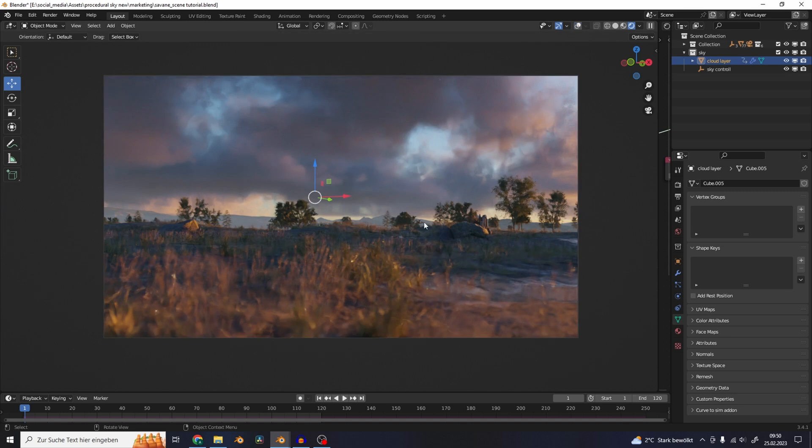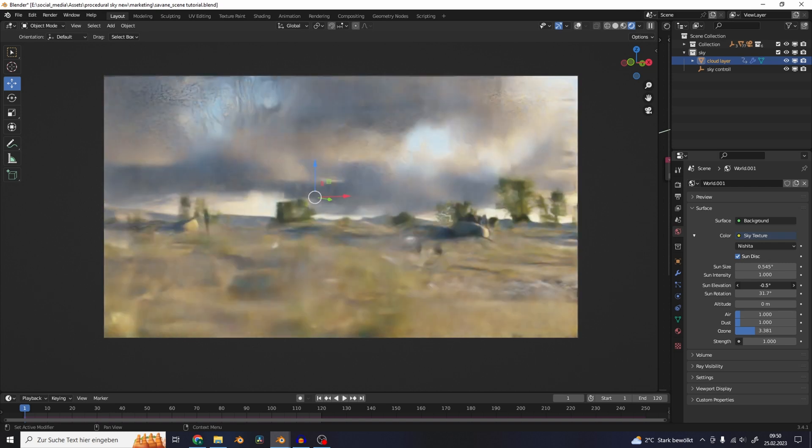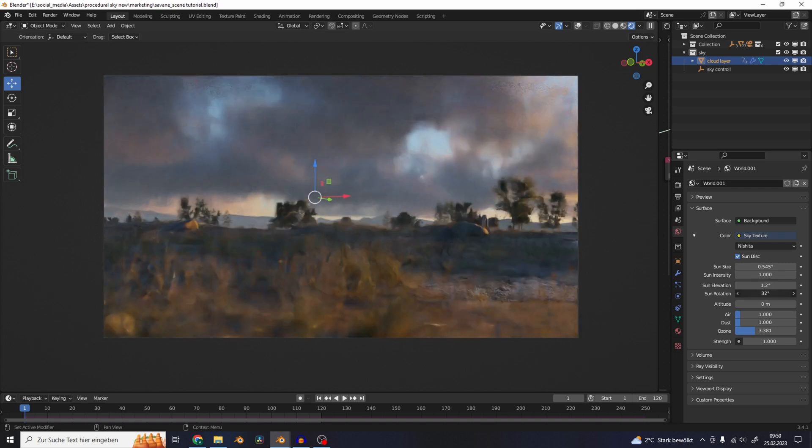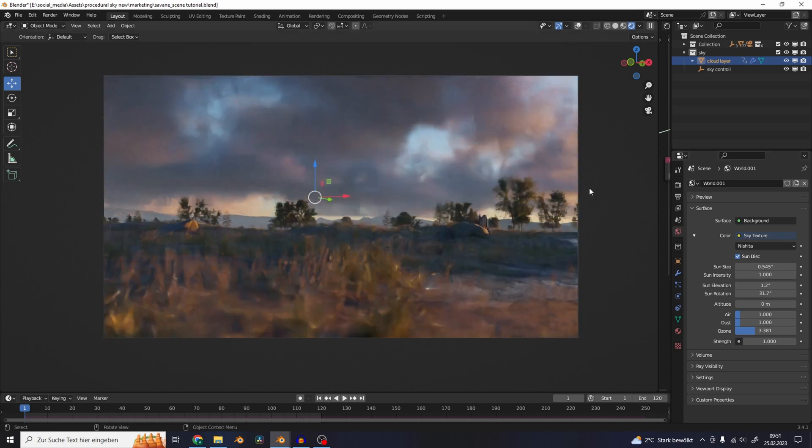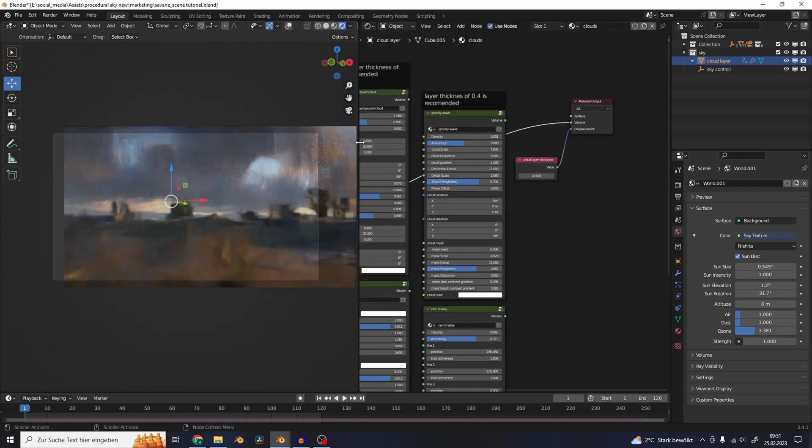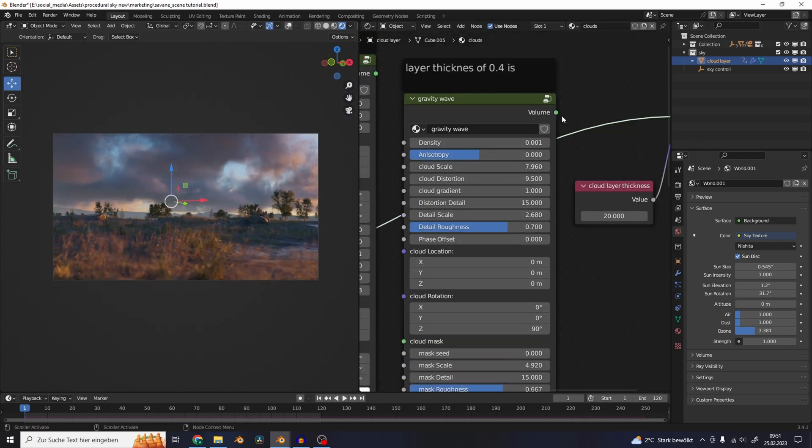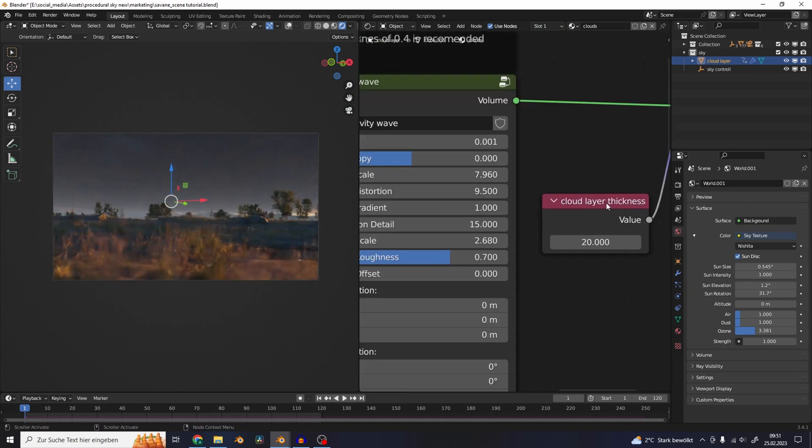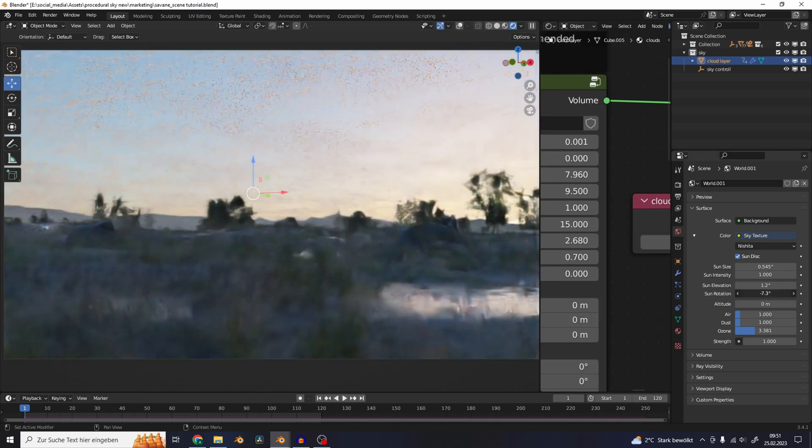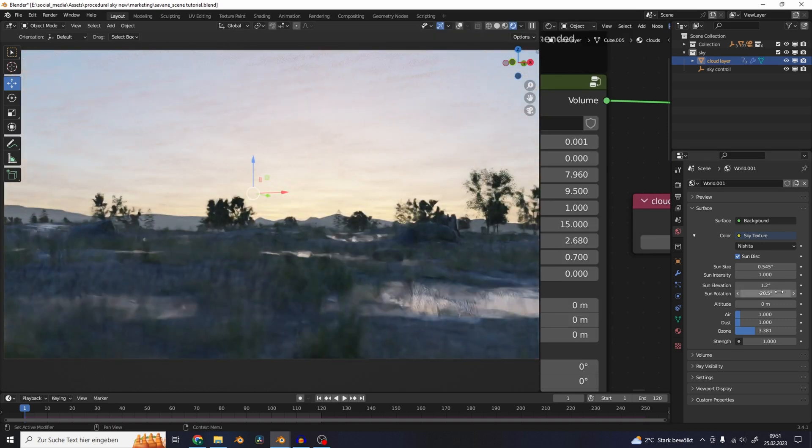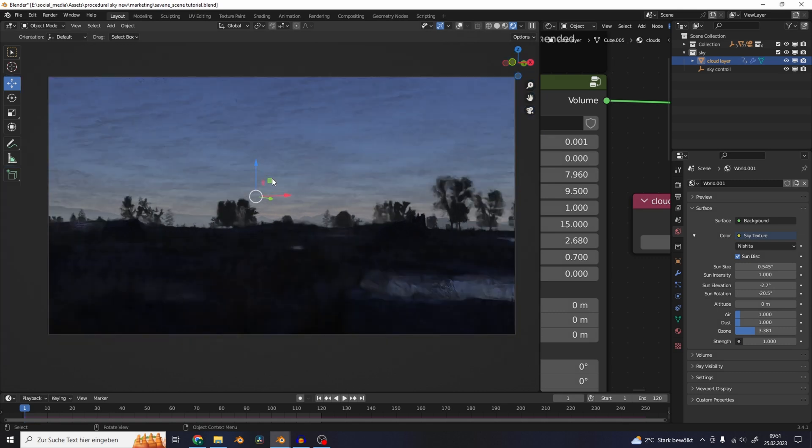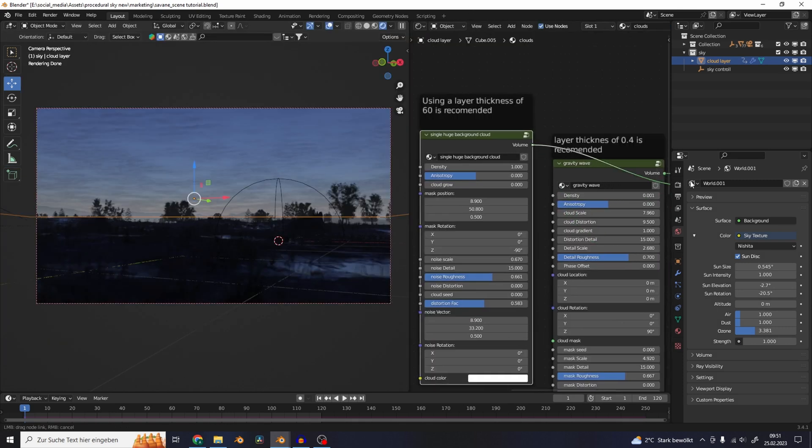Now we can play around with the lighting and get your desired look for your sky. We can also try out some other cloud settings - let's use the gravity waves here, plug that into the volume and decrease the scale to 0.4 layer thickness. Then we can just play around with the lighting here, that's interesting. Just try out all these cloud settings.